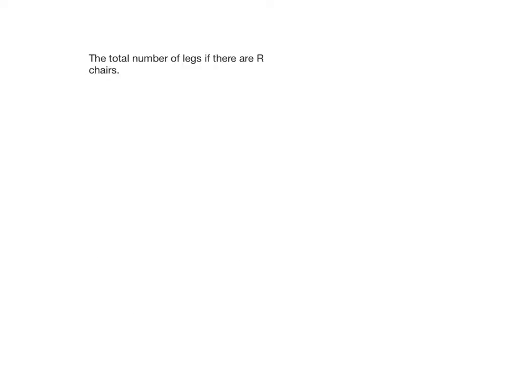All right, something a little bit harder now. The total number of legs - we need to write an expression for the total number of legs if there are R chairs. I have no idea how many chairs I have, but if I had R of them, that letter R is going to stand in for however many numbers of chairs that I have.